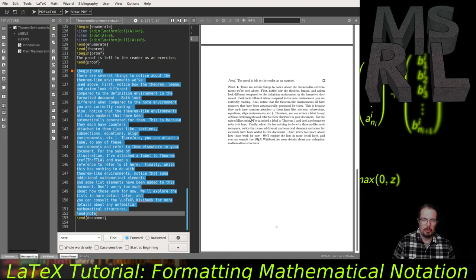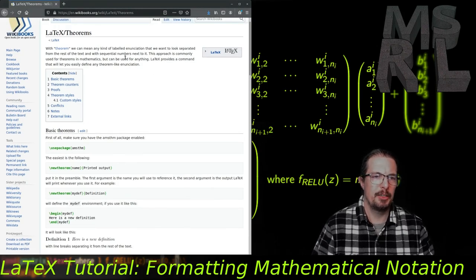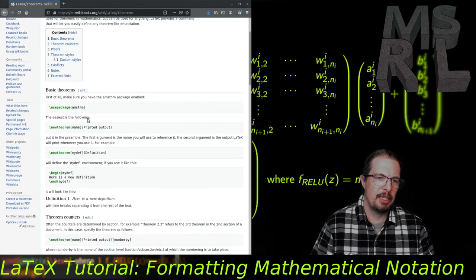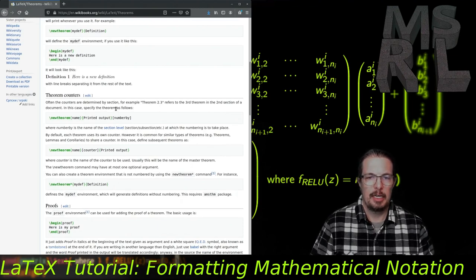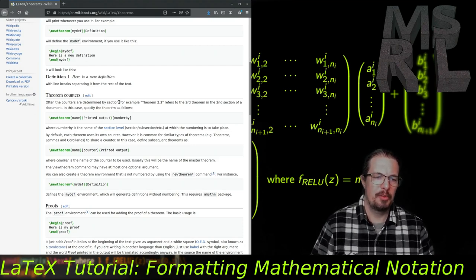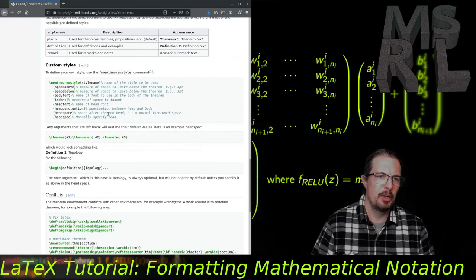There's not much more to theorem-like environments. If you want to learn more, there is a section in the LaTeX Wikibook on theorems that covers much of what we've seen and gives more information about adjusting counters and custom referencing for theorems, axioms, and other theorem-like environments. That finally brings us to the end of our second tutorial on LaTeX and formatting mathematical notation. I hope you found it helpful and will join us for the upcoming tutorials.